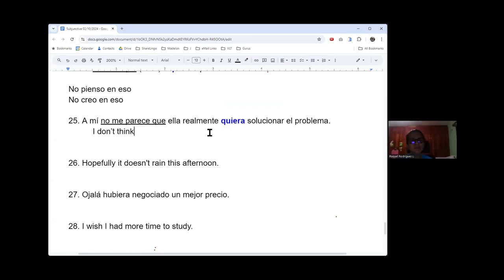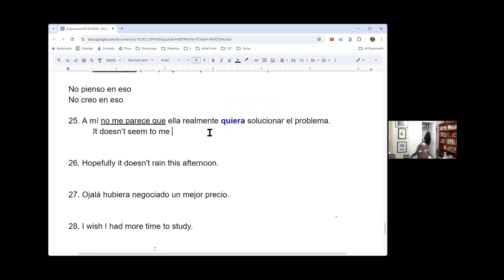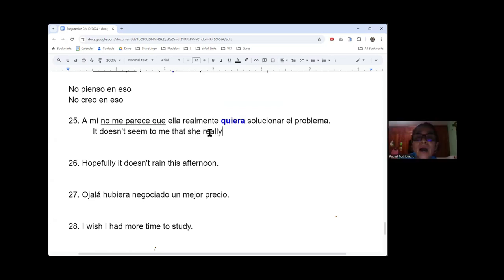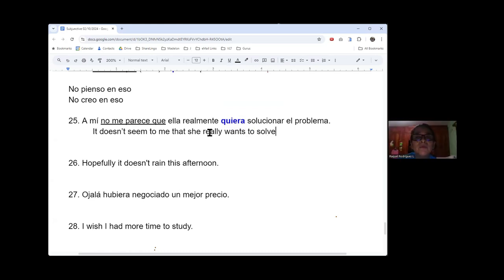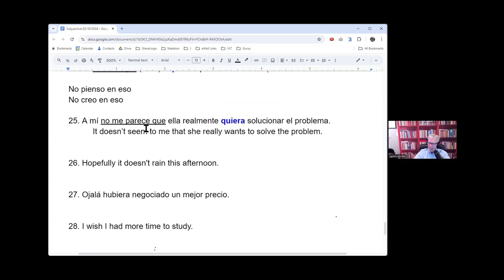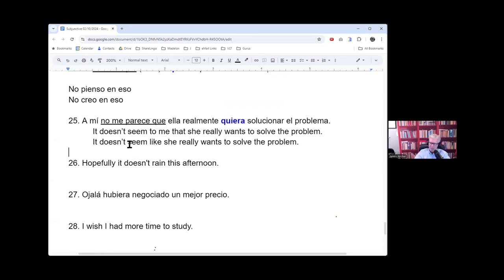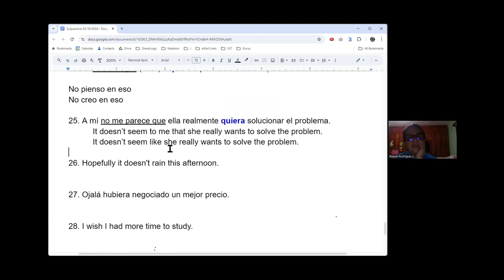It doesn't seem to me that she really wants to solve the problem. Yes. Yeah. I would say in English it would be very common to say. Raquel, nosotros también decimos doesn't seem like, doesn't seem like she really wants to solve the problem. It's very common. Okay. It seems like.